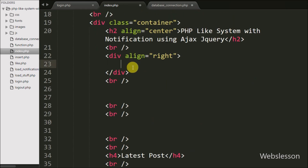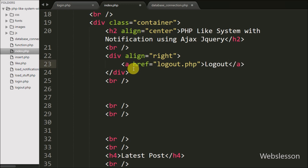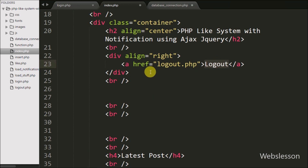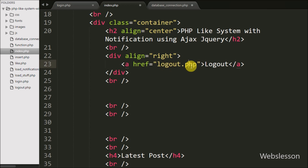After this we want to write code for logout. On index.php we write an anchor tag with href equal to logout.php and the anchor text is 'Logout'. So when the user is logged in, they can see this logout link on the page, and by clicking this link the user will be redirected to logout.php and can logout from the system.